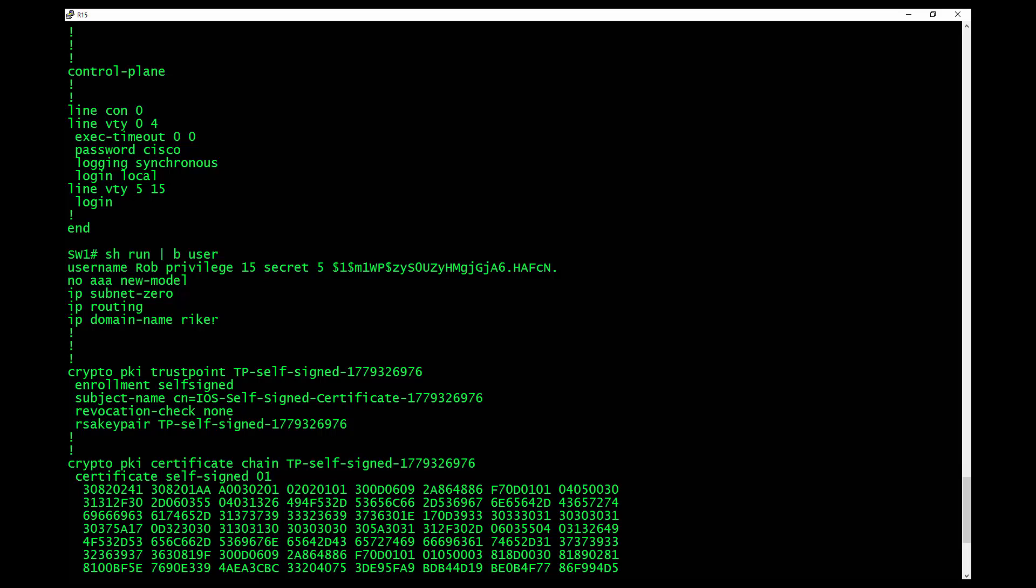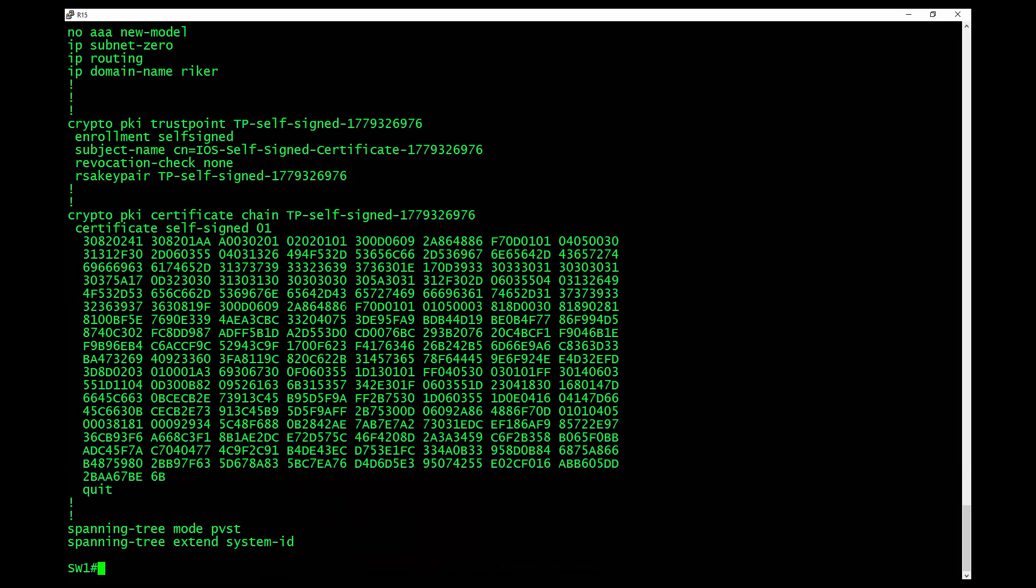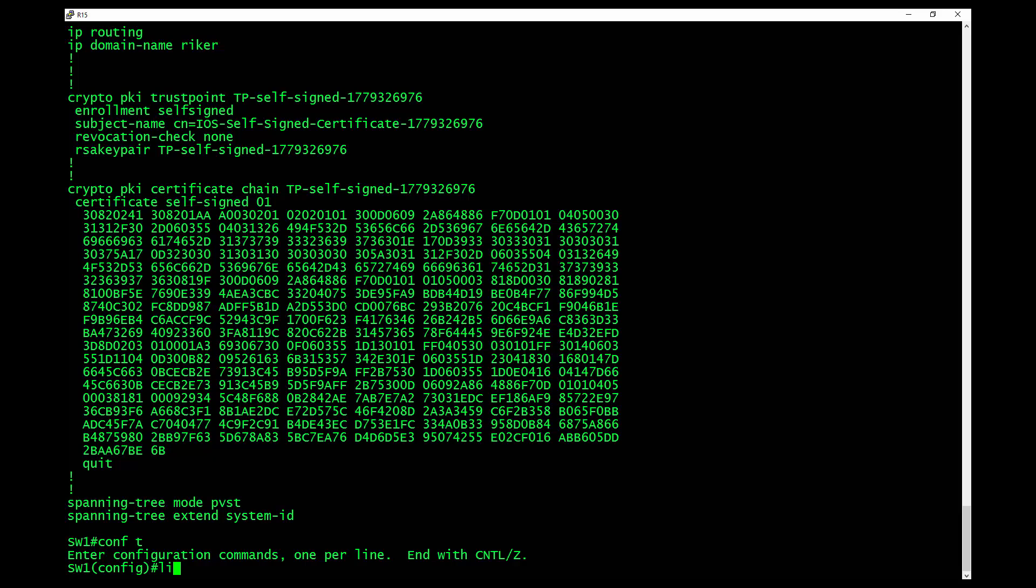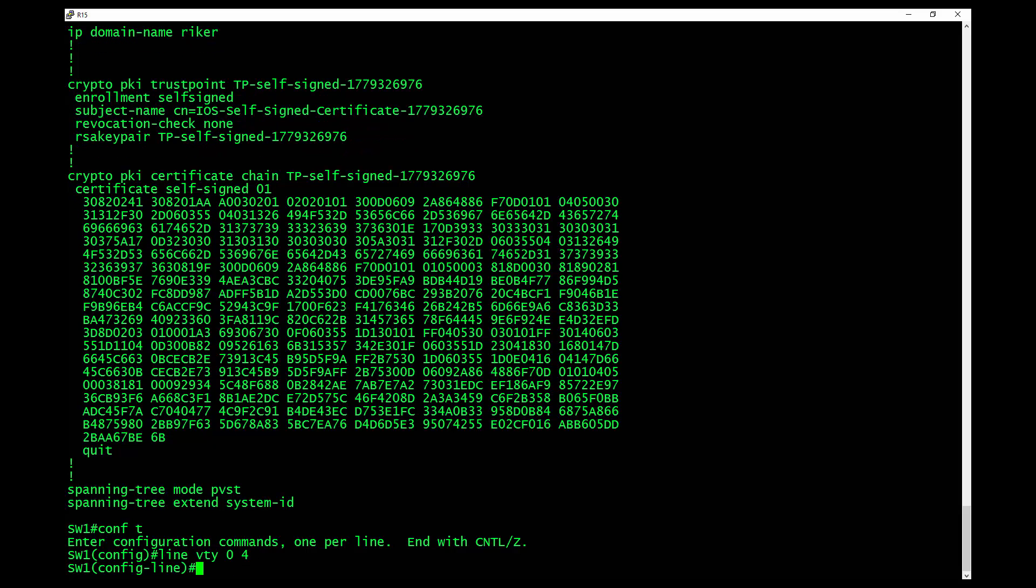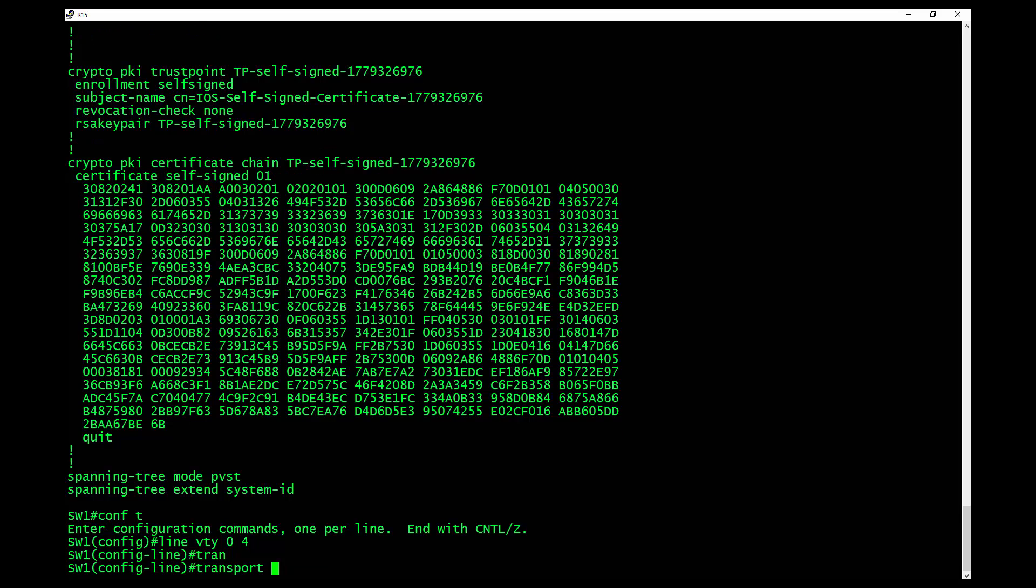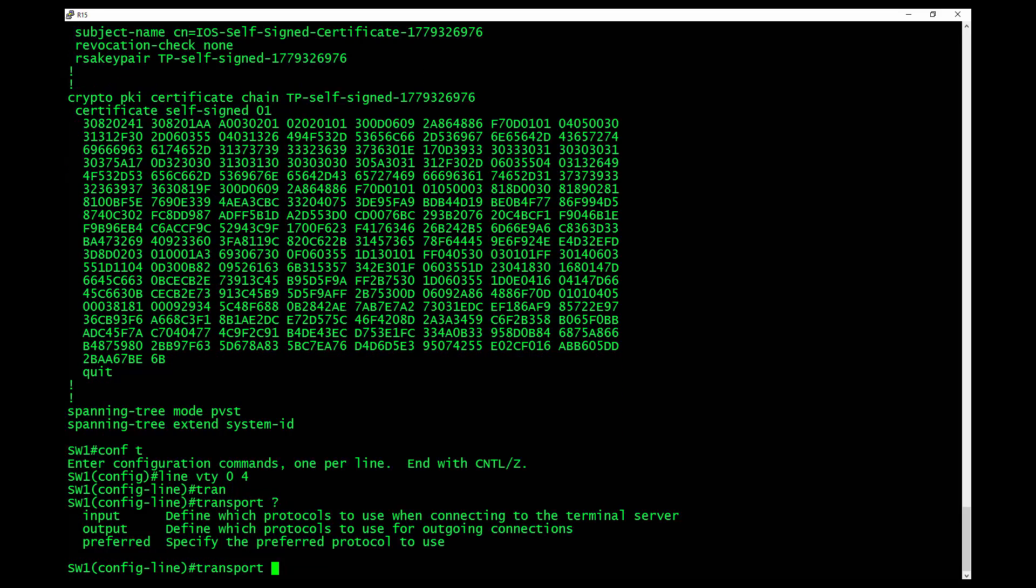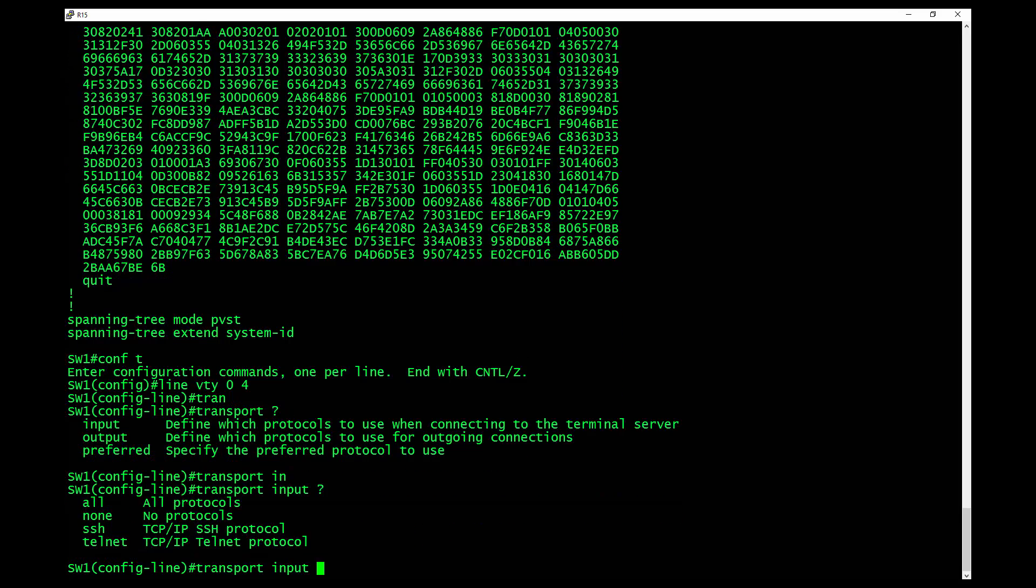What I want to do now is I want to come in here and specify that the input on VTY is going to be SSH only. And to do that, you just simply go to line VTY zero space four. And you would say transport input is going to be SSH. And that would allow only SSH connections.